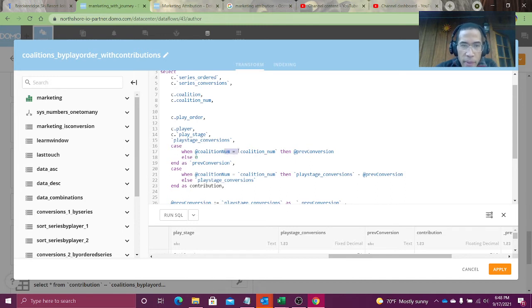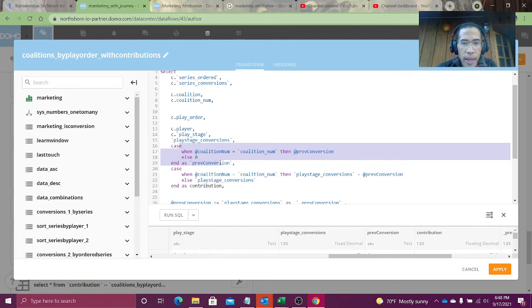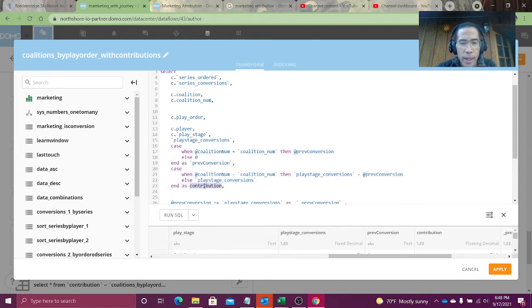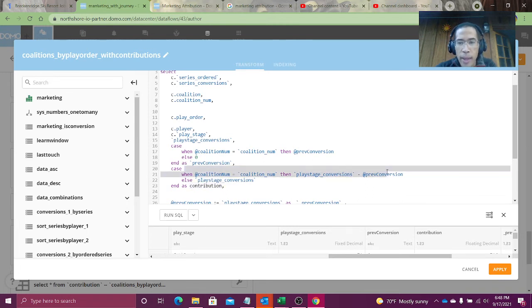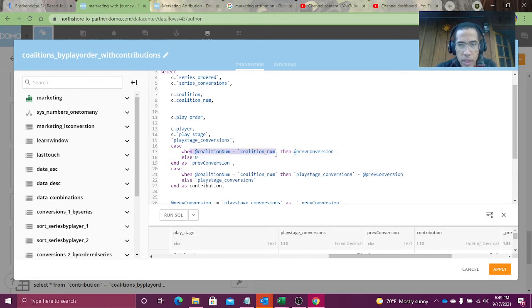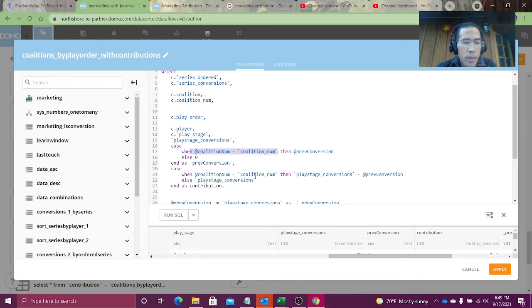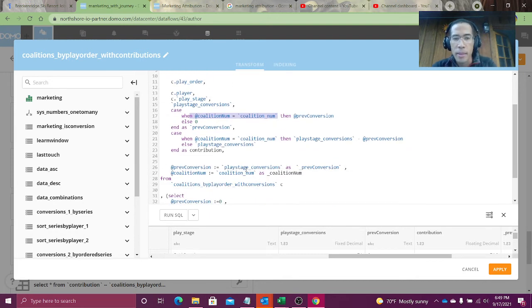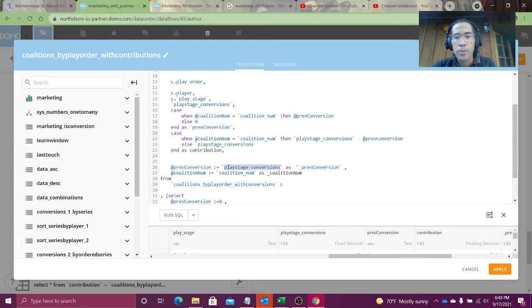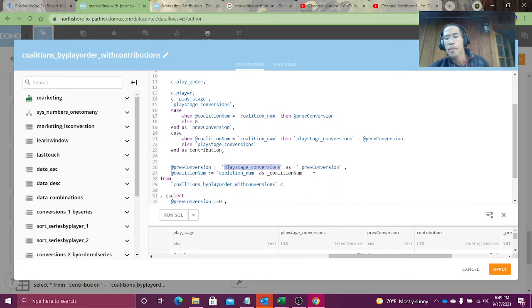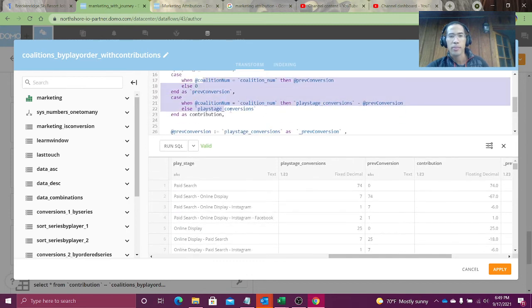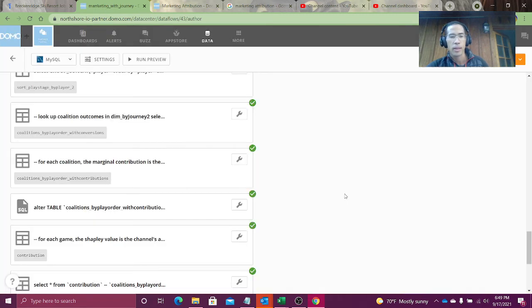Notice here I don't have any colon equals, so I'm not assigning a value to any of my variables in this case statement. Same thing down here. I'm trying to calculate my contribution. And contribution is the play stage conversions minus the previous conversion. I don't like that I have to repeat my logic if coalition number is equal to coalition number. But I'll be honest, I was having problems with variable assignment, so I just went nice, clean, and easy.